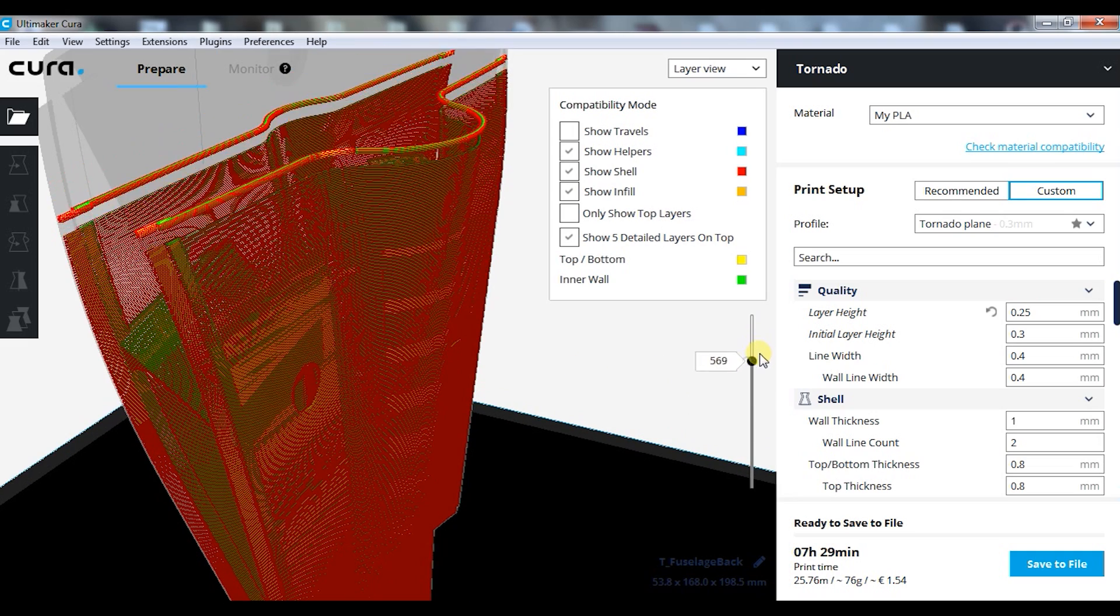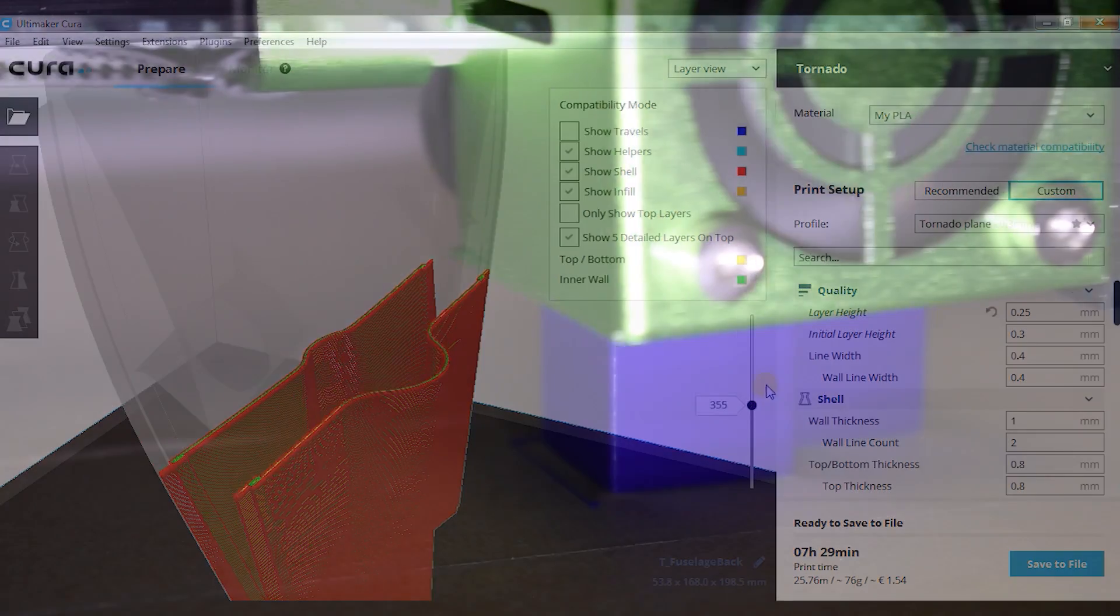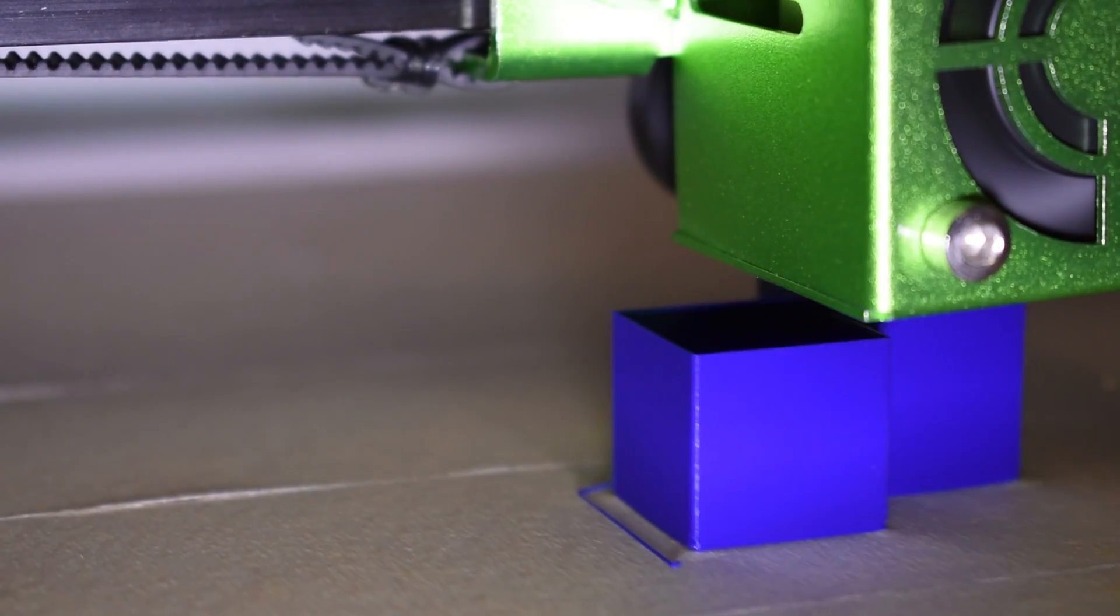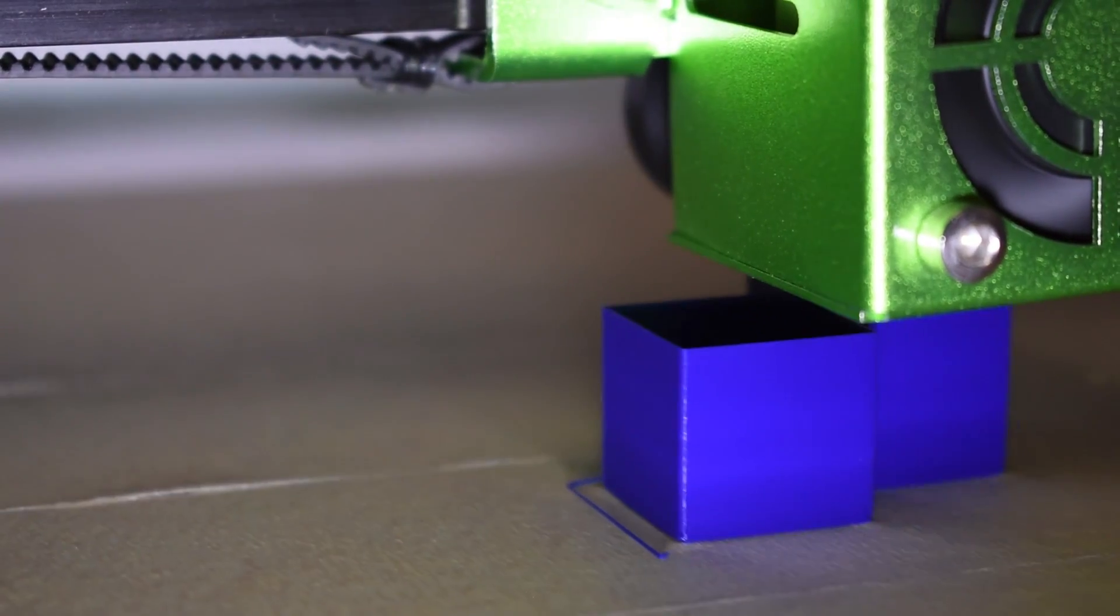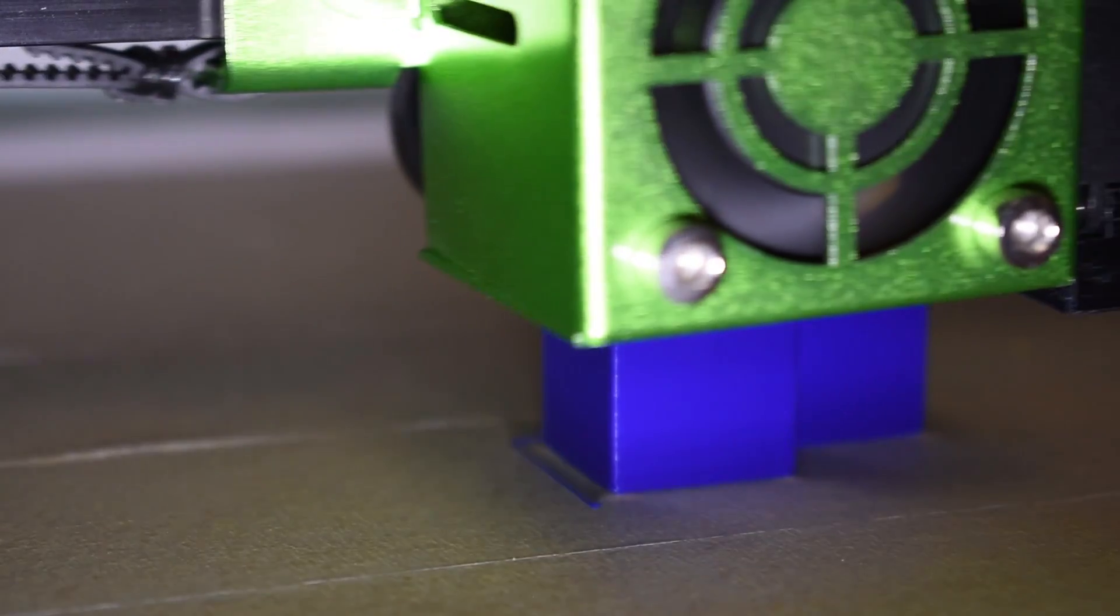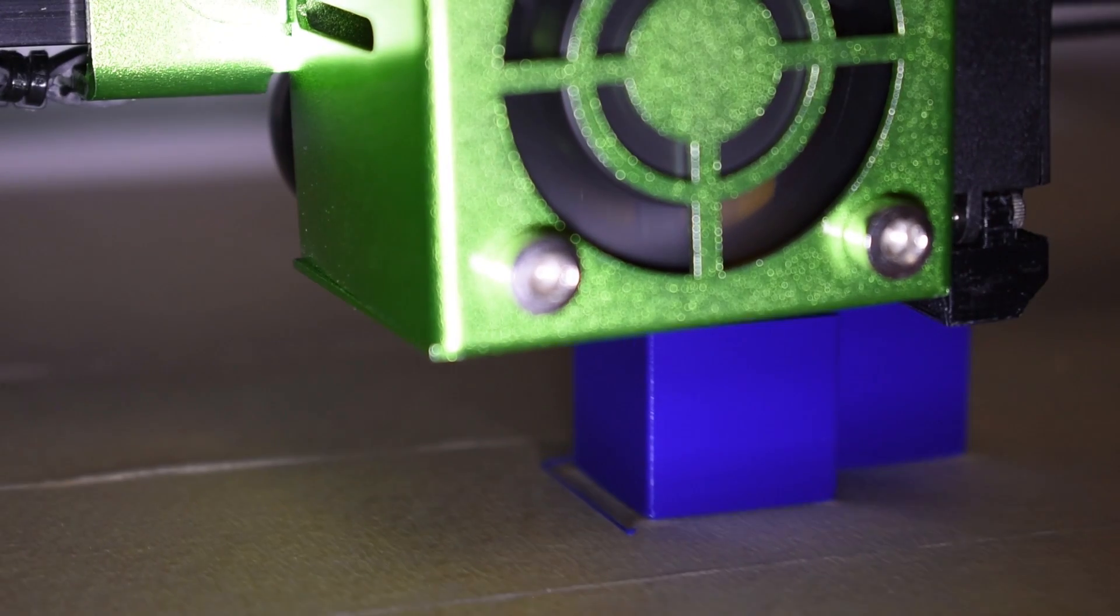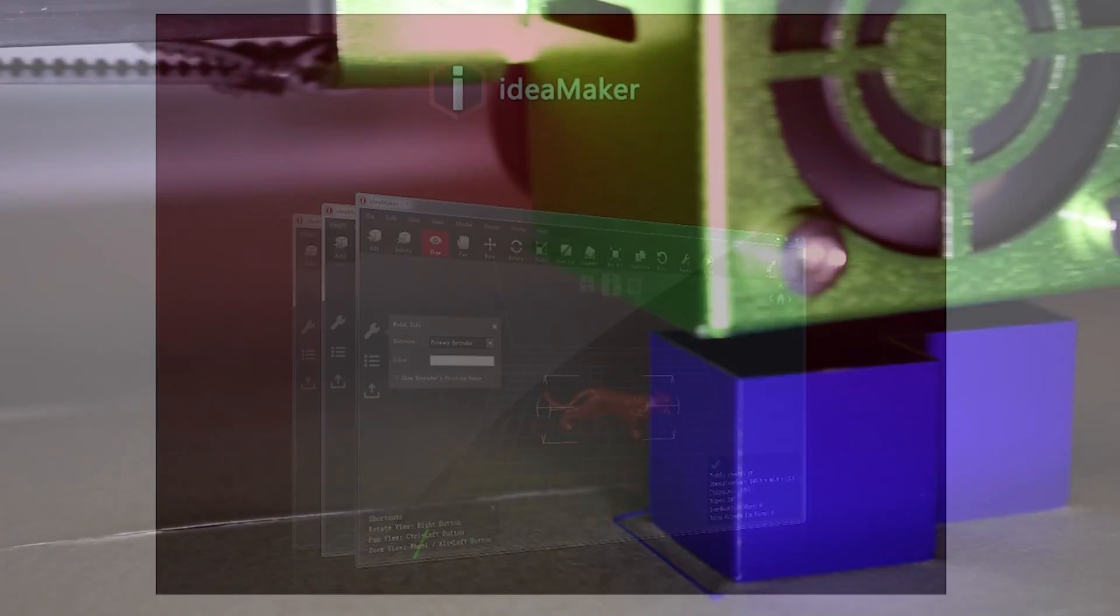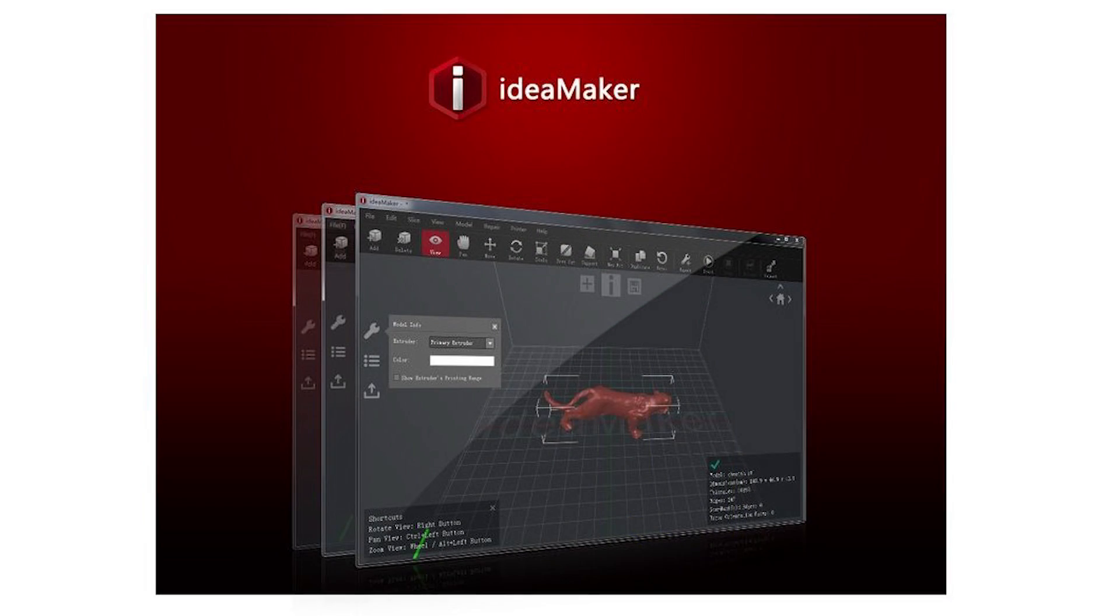Recently I came across a different slicer that changed my mind and from that point on it became my number one slicer. I'm talking about ideaMaker from Raise3D.